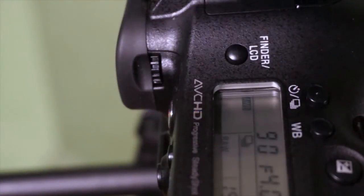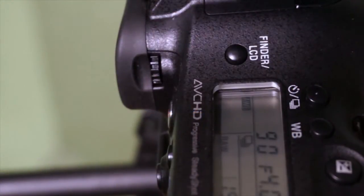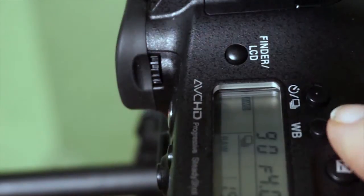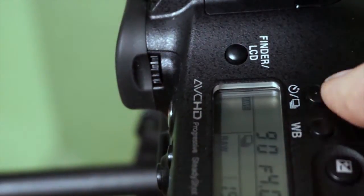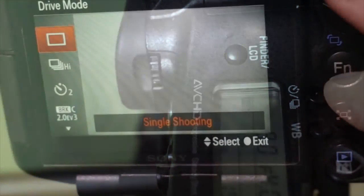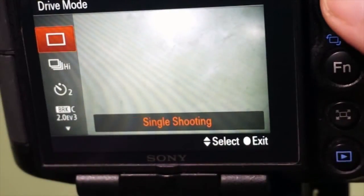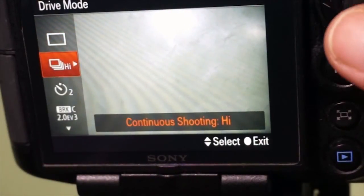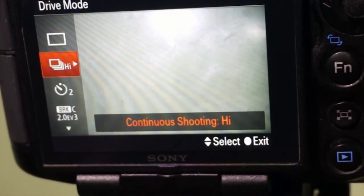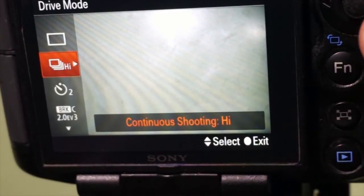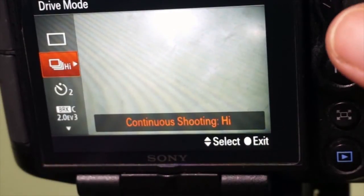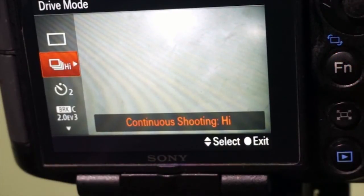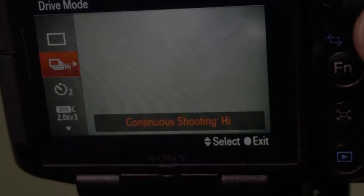Most cameras will have a dedicated drive button for this. Press the drive button, then access continuous shooting mode. When you take the picture, just hold down the shutter until the action's done.